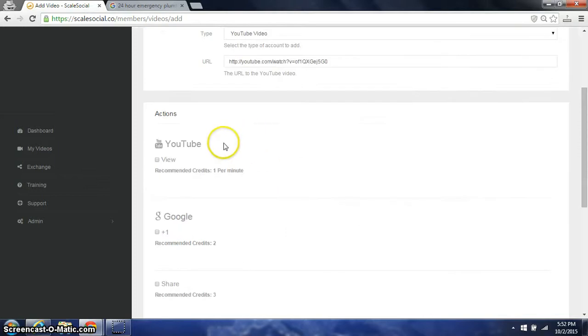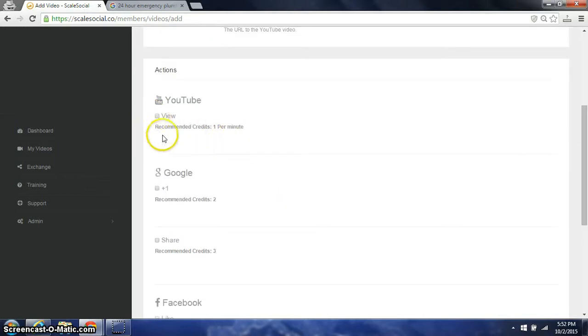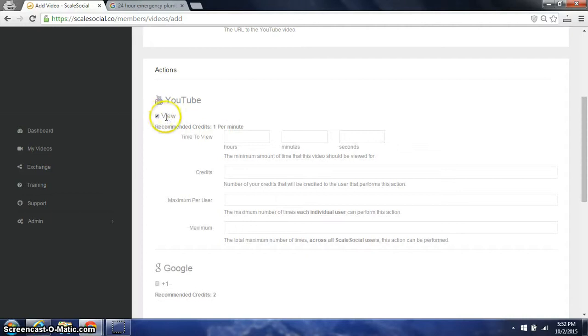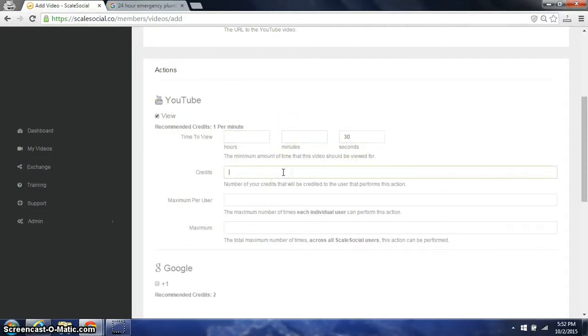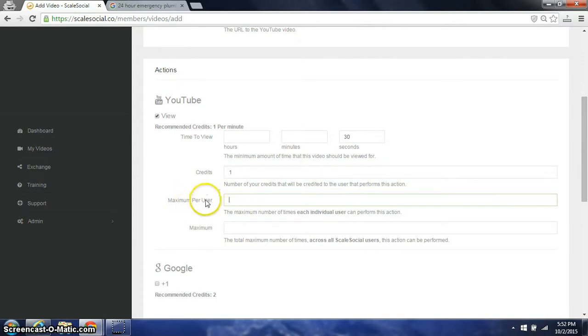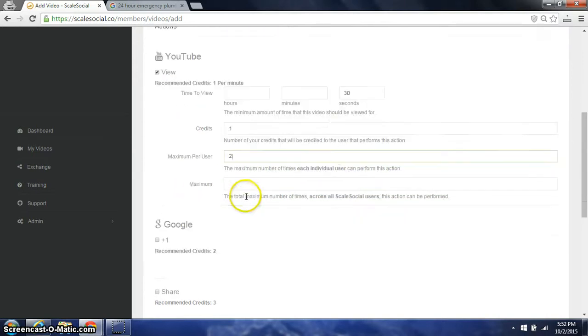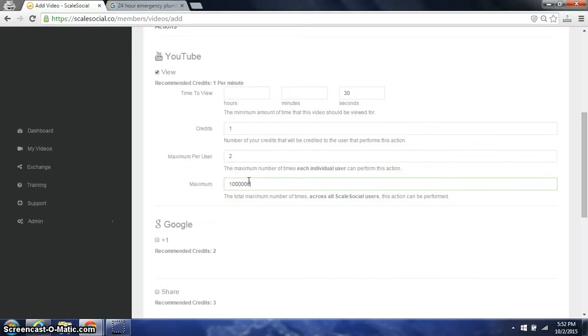Then we'd simply say what we want. If I want a view, we're going to make sure they have one credit per minute as a minimum to give out. We're going to view this for 30 seconds. Credits I'll give one max per user. This is the maximum amount of time one user can watch this particular video, so we'll say two. And then maximum in the exchange all together, we'll just put a really big number because this is saying I don't want any more than X amount of maximum views from the exchange.